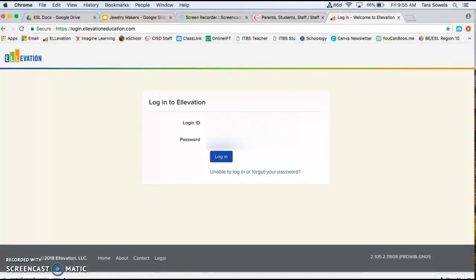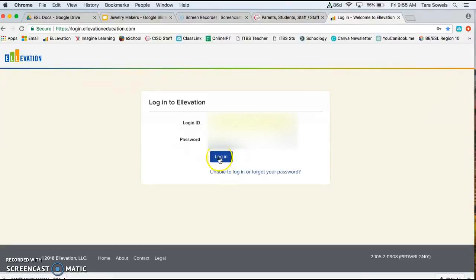Ms. Lim has been so gracious as to let me use her login and password to show everyone how to do this. So thank you Ms. Lim.